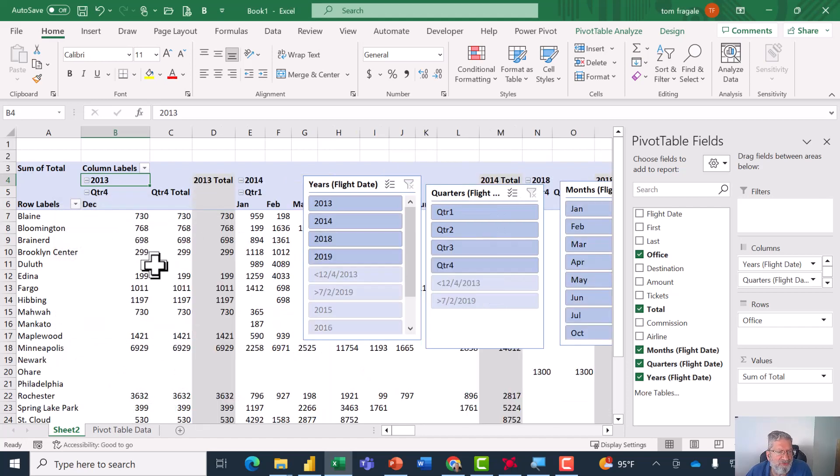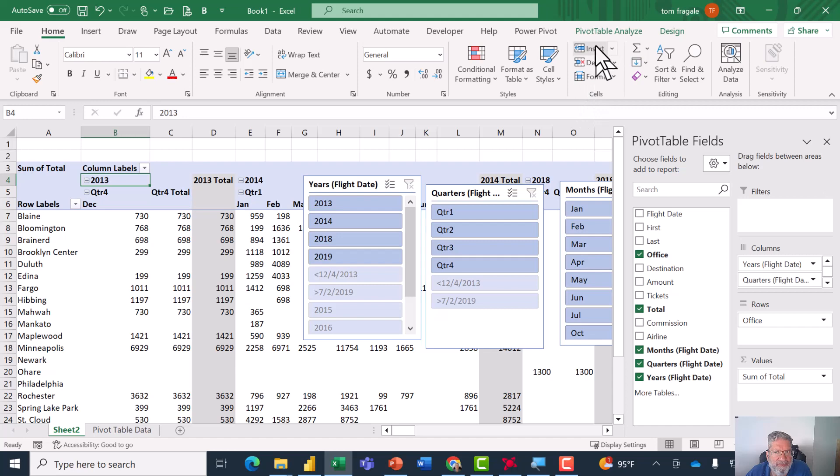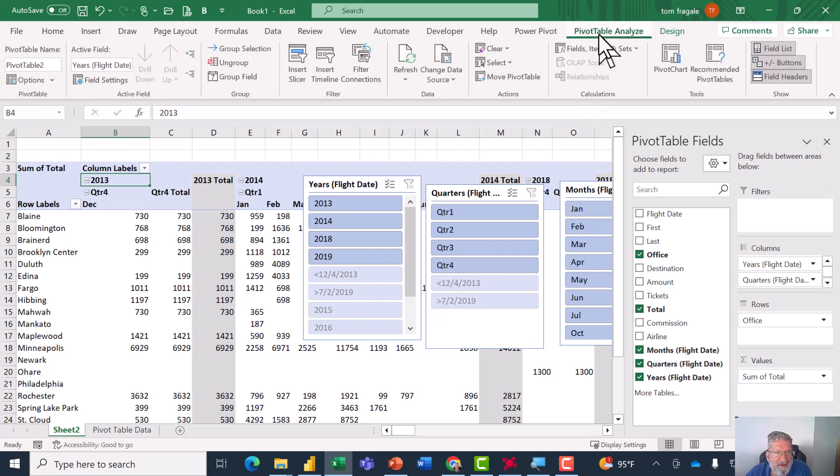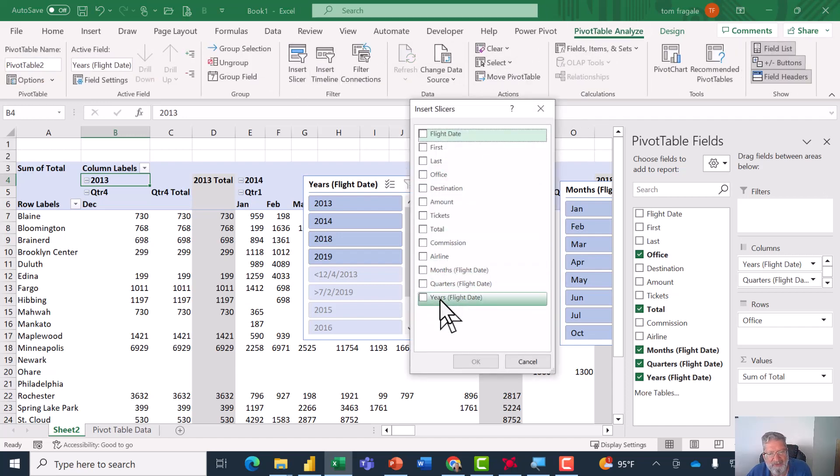Once you do that, the data will display and then the slicers can be found under the Pivot Table Analyze menu and I said Insert Slicer. And then here we have month, quarter, and year.